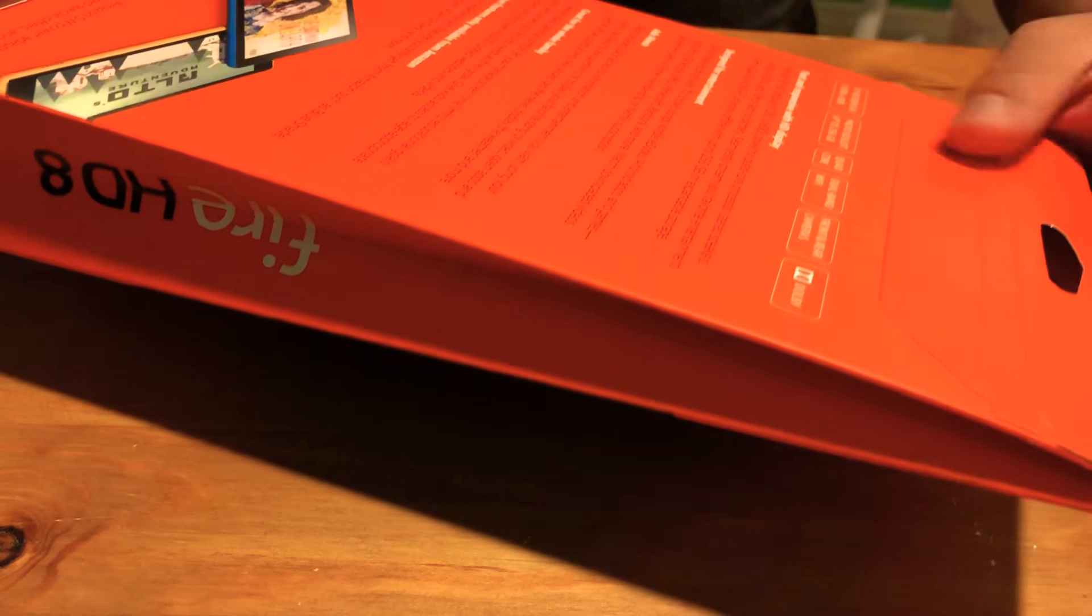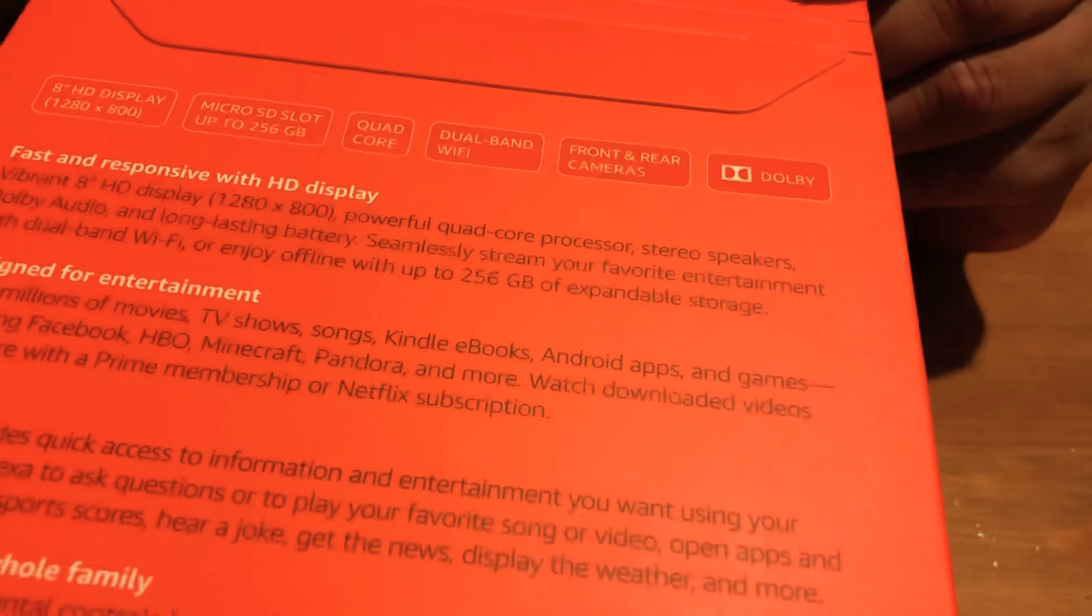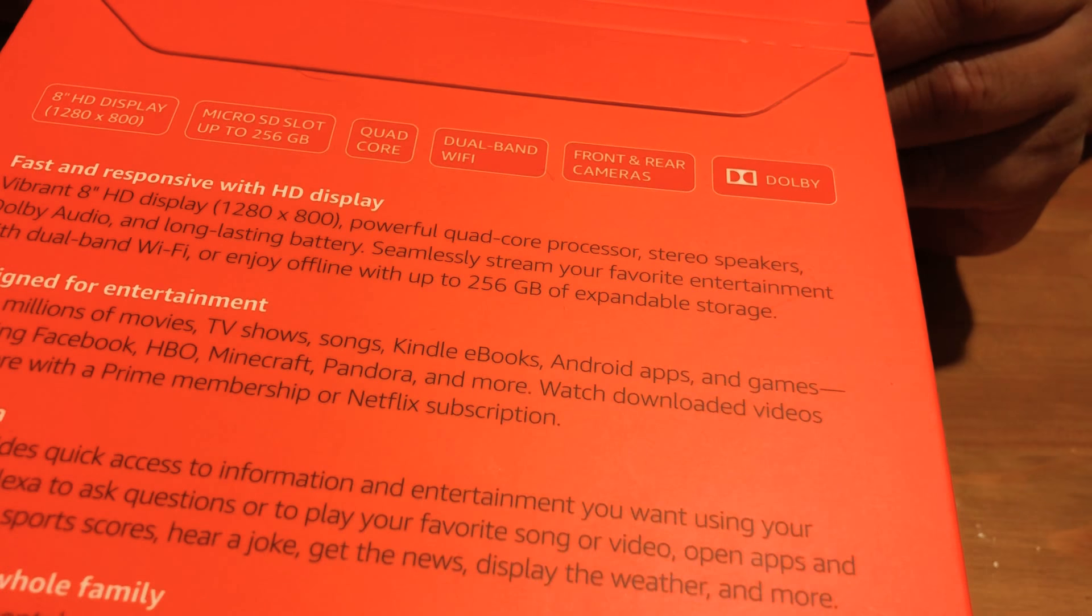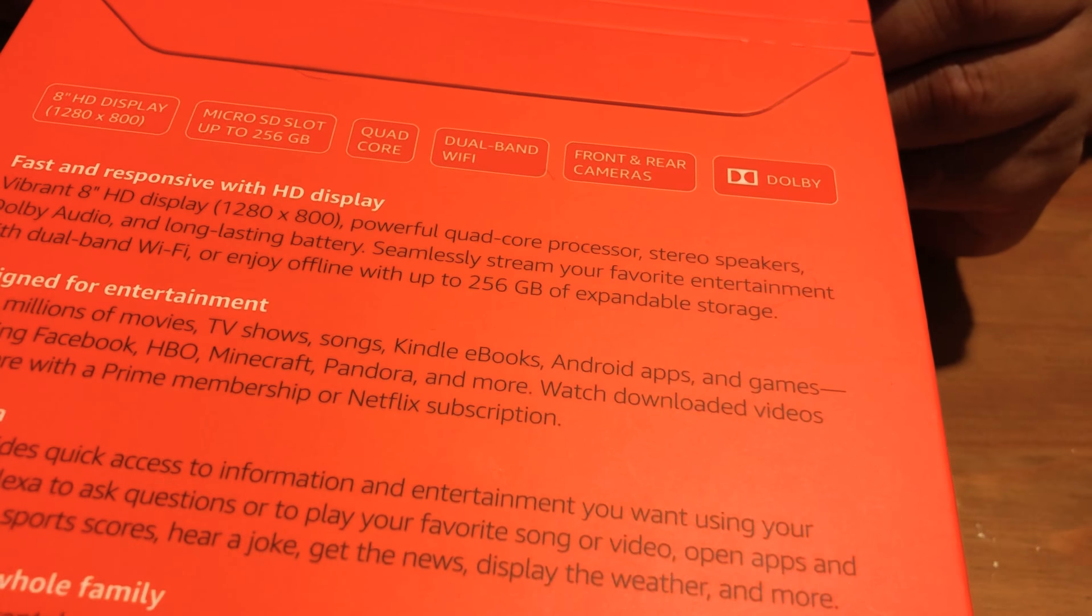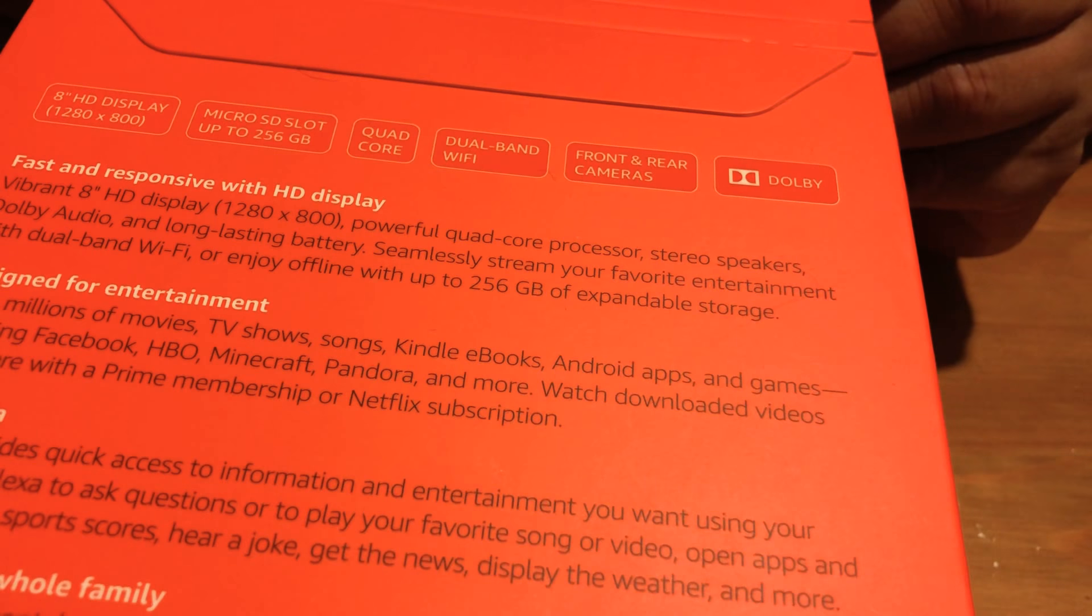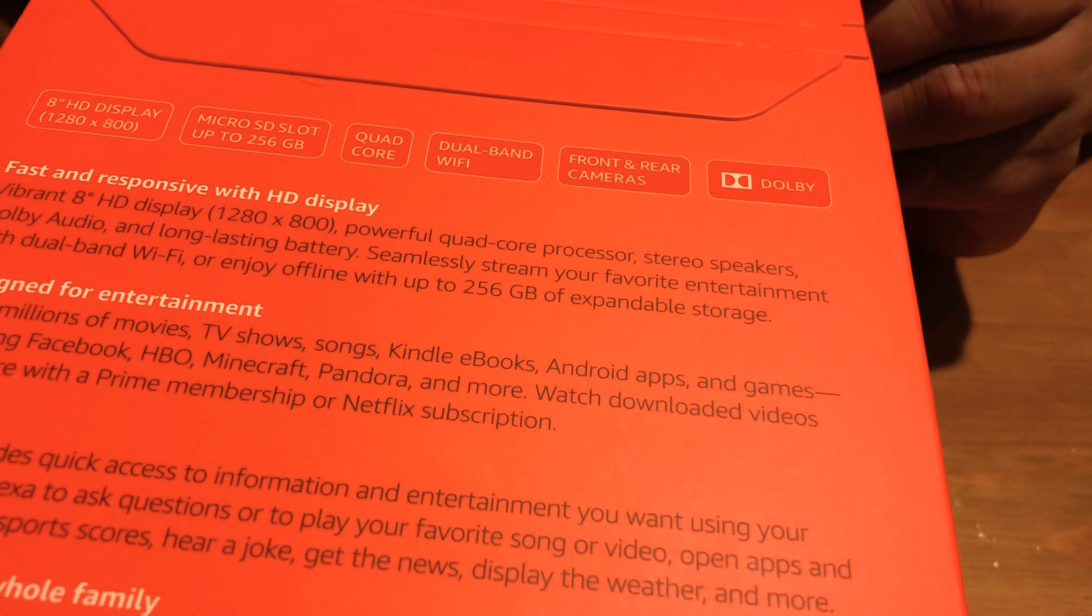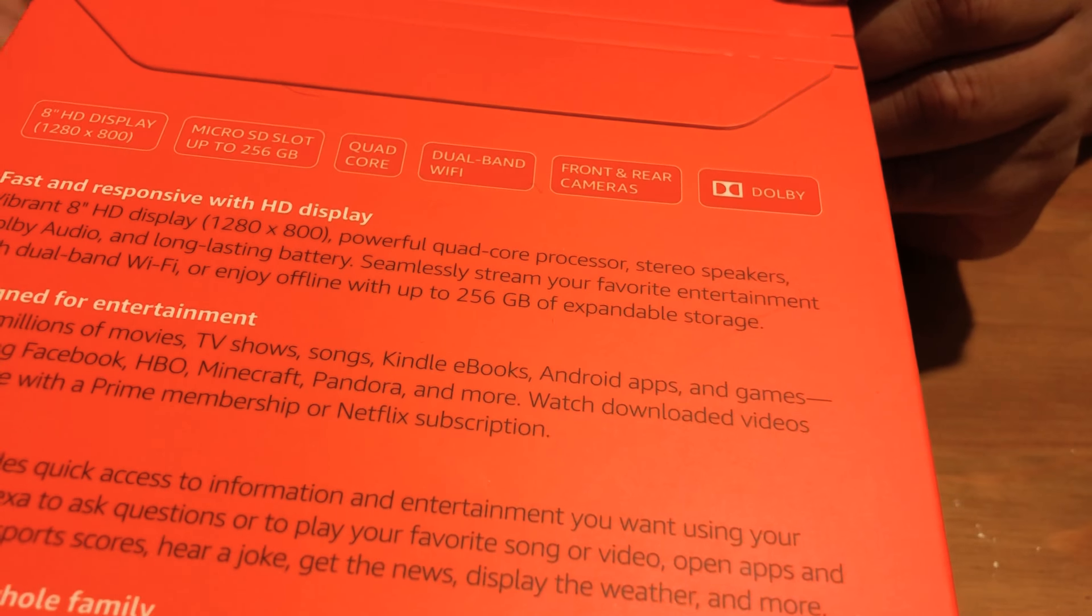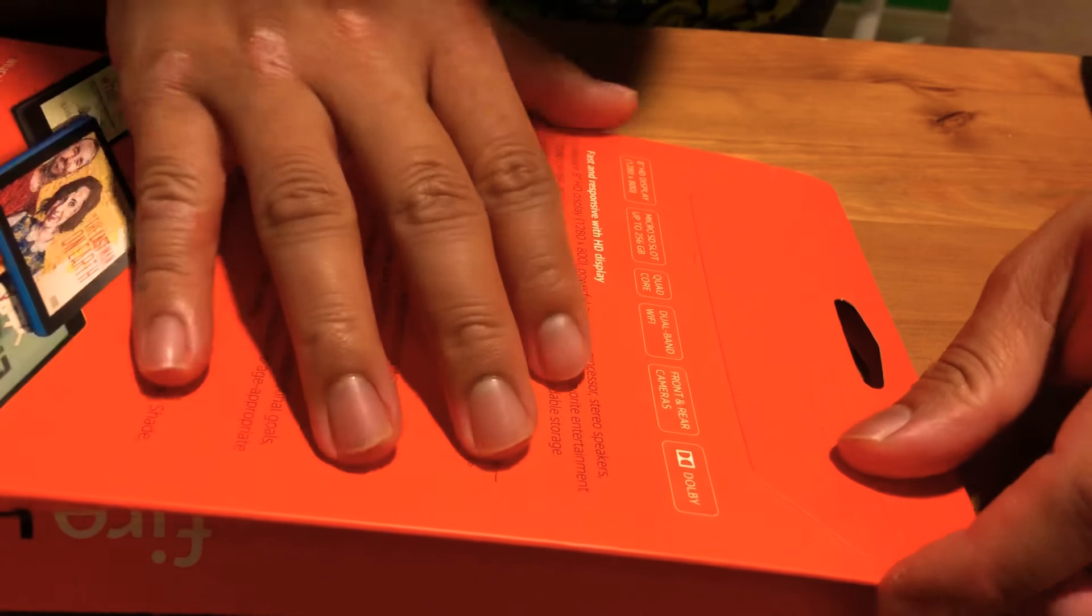And as you guys can see it's still sealed in the box, brand new seal. It says that it has, you guys can look at the specifications here, it has an 8 inch HD display 1280 by 800, has an expandable memory micro SD slot up to 256 gigabytes. It's a quad core dual band runs with Wi-Fi, also has a front and rear camera and all the stereo for the speakers.